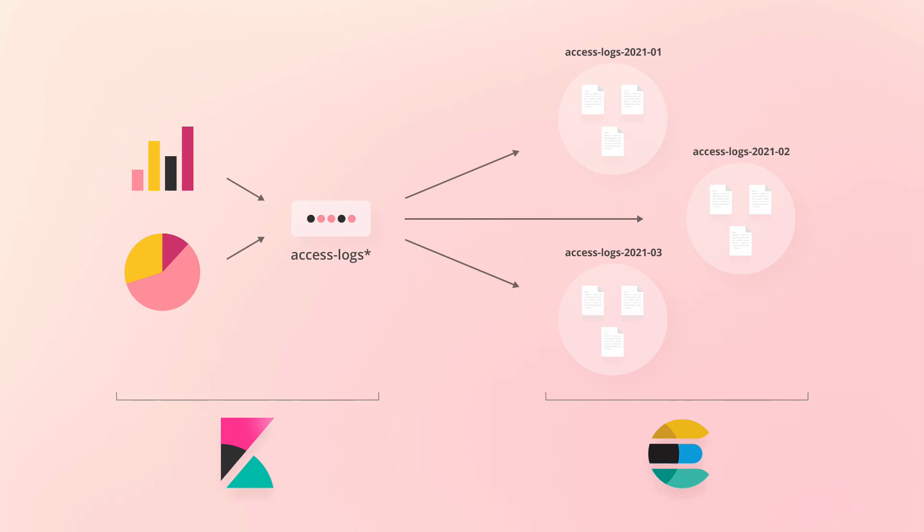For clarity, I should mention that index patterns are not specific to visualizations. They are used throughout Kibana when we need to access underlying Elasticsearch data.